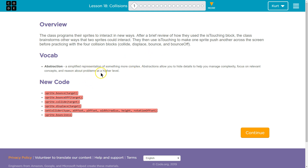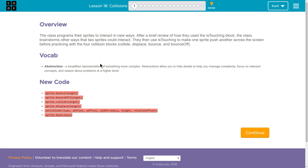Abstraction: a simple representation of something more complex. Abstractions allow you to hide details to help you manage complexity, focus on relevant concepts, and reason about problems at a higher level. That's some of what Code.org does very well. We get to use pieces of code that are actually probably technically several parts of code, but we use these pieces because they're based on actual code and you're learning real code. It's super cool.